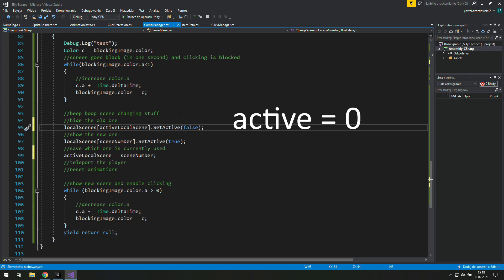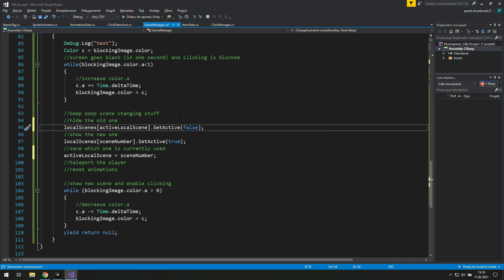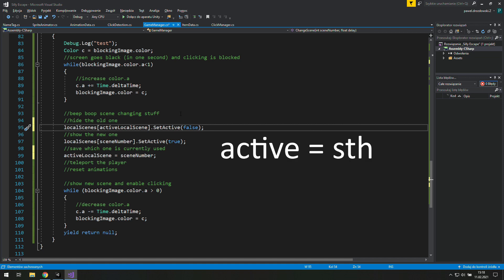Basically we start with a Scene 0, then we disable it, then we go with a new one and we tell Unity that this is our active scene. Then our active scene is 1 and we change it to something and we tell Unity that our new active scene is that something and so on.